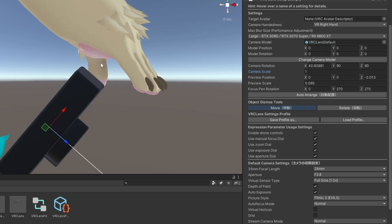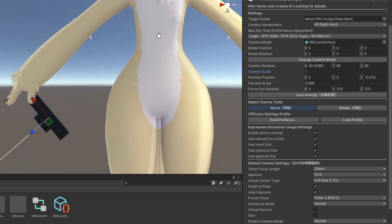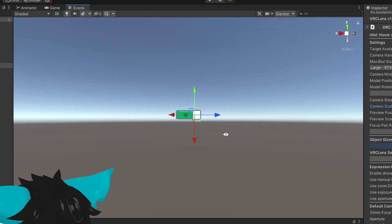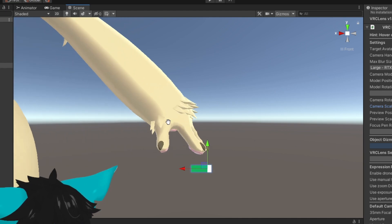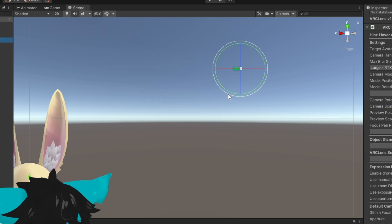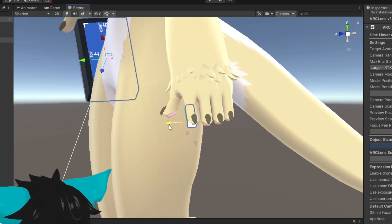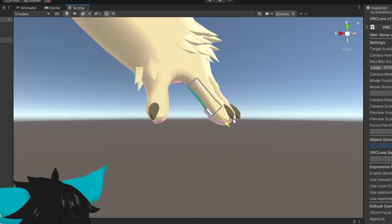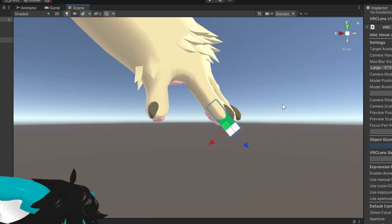Now we need to move one more thing — this tiny floating object is the focus pen. This is used to select where you want the focus point on the camera, similar to touching a phone screen to select focus. The idea is to place this on the index finger, so you can touch the screen with your index finger to select the focus point on the camera. We'll see that in action during the in-game test later. Place it roughly at the index finger tip — it can be a bit in or out, it's up to you.